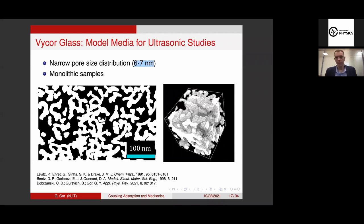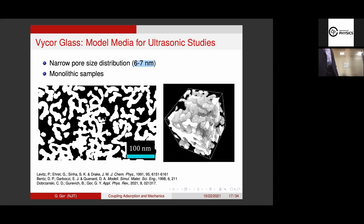Sorry for interrupting — what is the speed of sound for such structures? Is it very low? No, it's actually typical values — hundreds, if not up to a thousand meters per second. Keep in mind this material, Vycor glass, is only about 30% porosity — so it's mostly glass, 70% glass and 30% voids — and then you fill those voids with liquid, and still it's 70% glass.